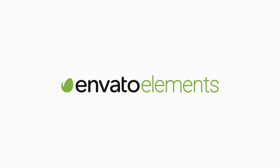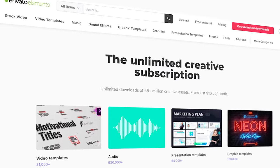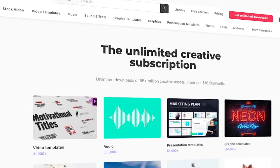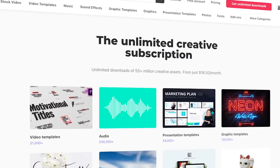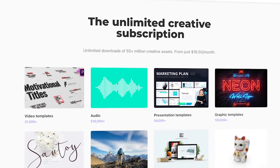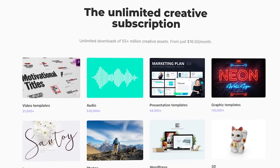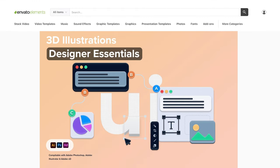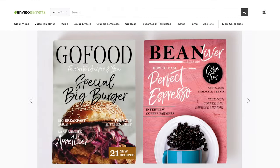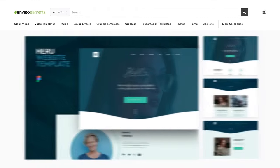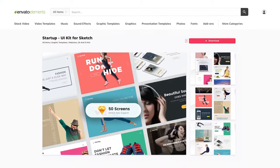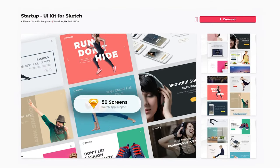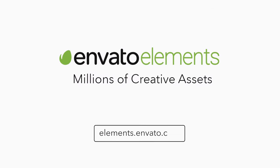Before we begin, make sure to check out Envato Elements. With one subscription, you will have unlimited access to assets such as booklet templates, fonts, and photos used in this tutorial. There are millions of creative digital assets with simple commercial licensing, and you can cancel anytime. You can subscribe with a link in the description.